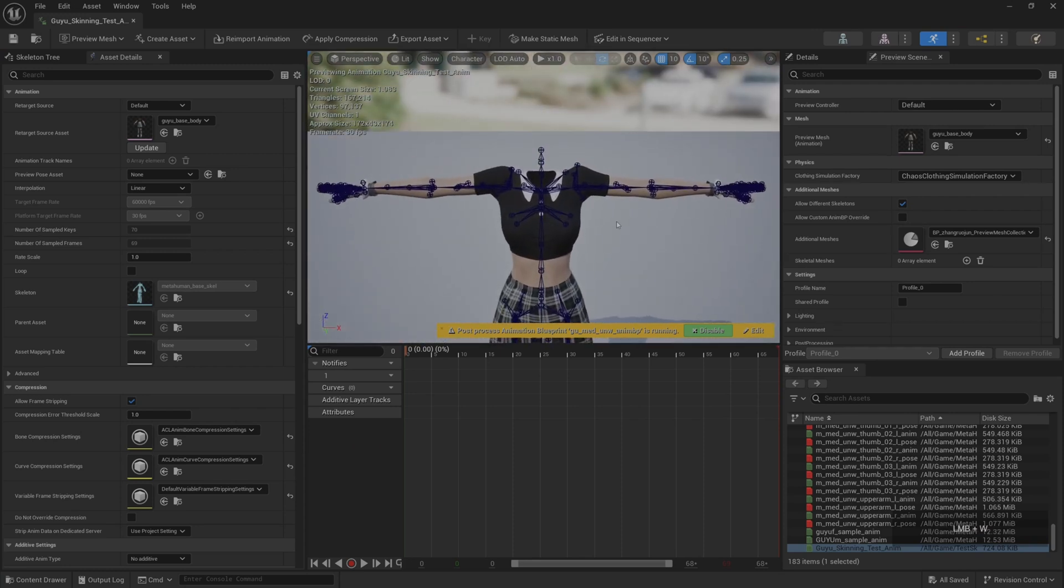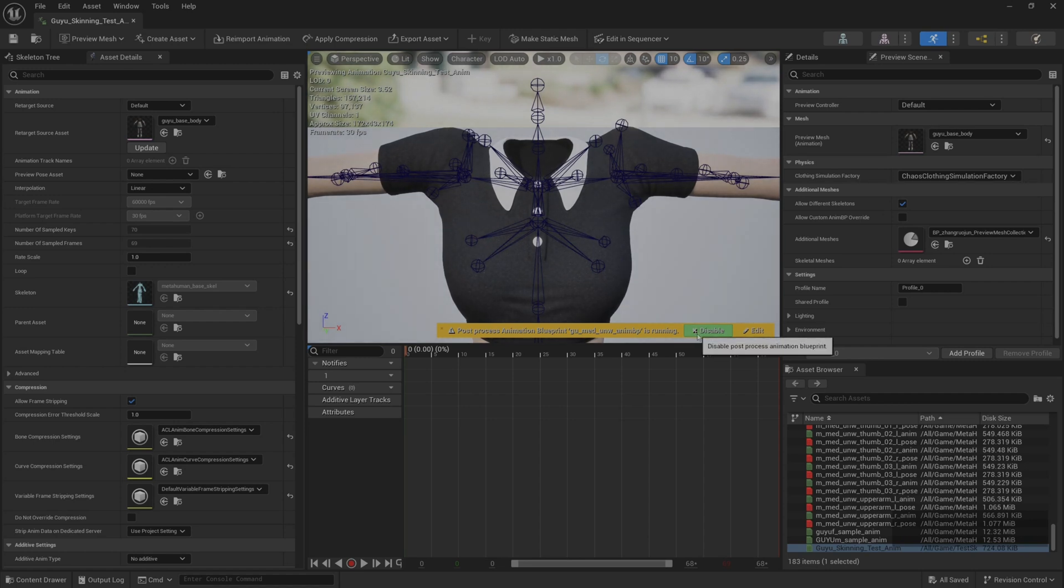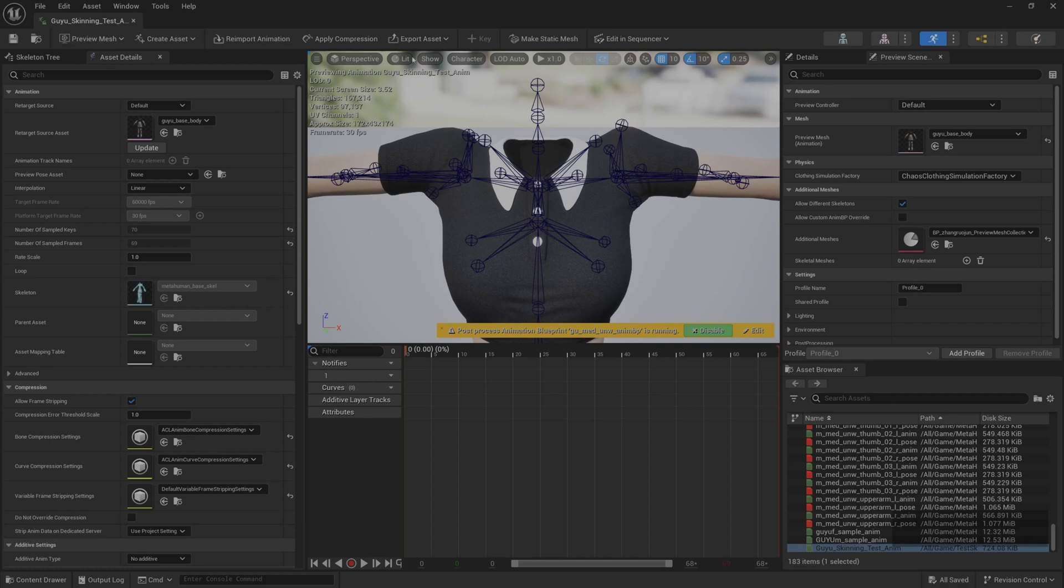We can see that the shoulders on both sides are a little shrugged. This shrug problem is the next problem we need to solve.